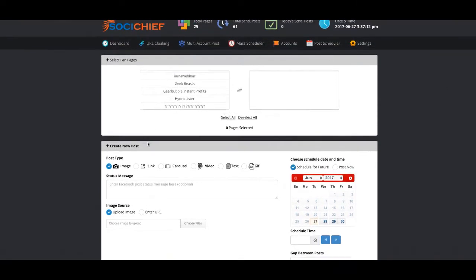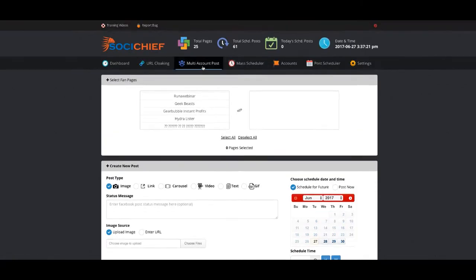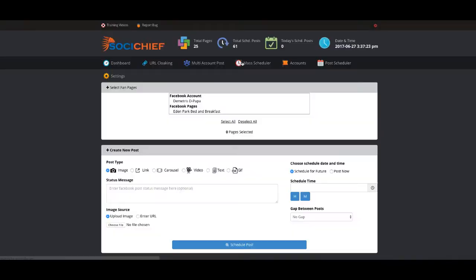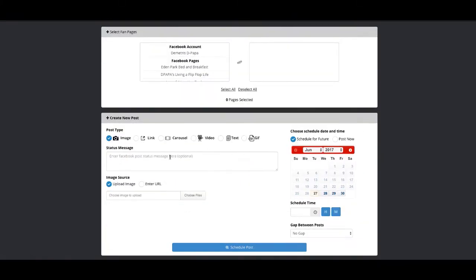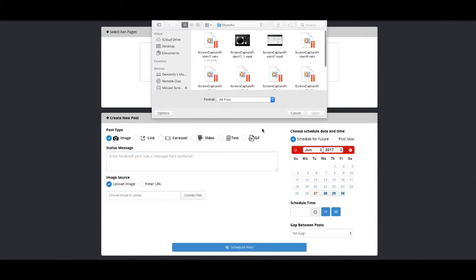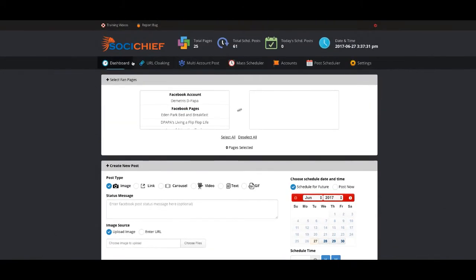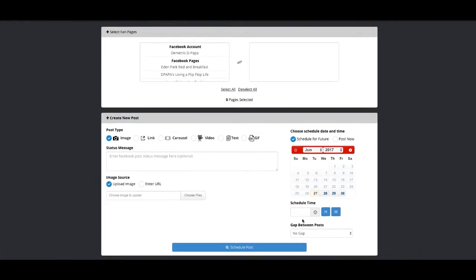One good example is when I'm having a launch, I like to post my launches on certain JVZoo play pages. So what I can do is come out and actually post the images or posts that I want with my offer, with my links which are also cloaked if I want to post them.